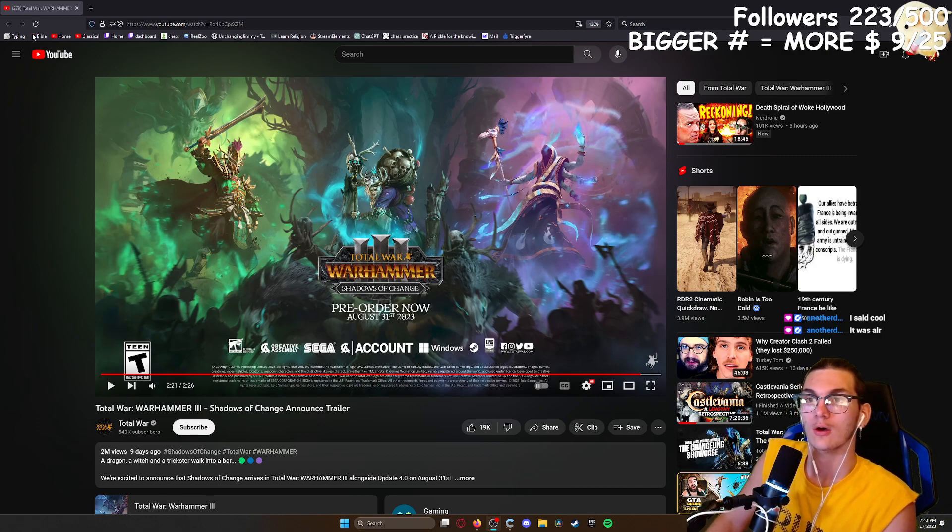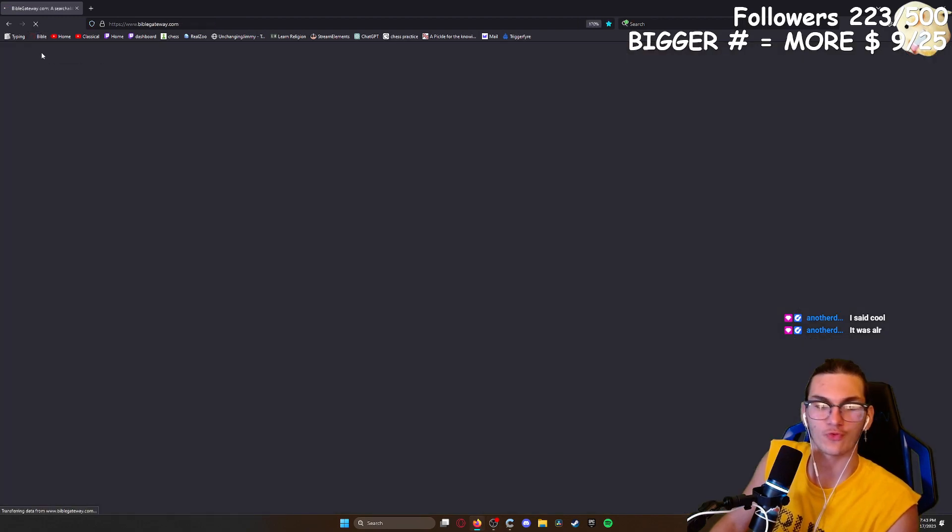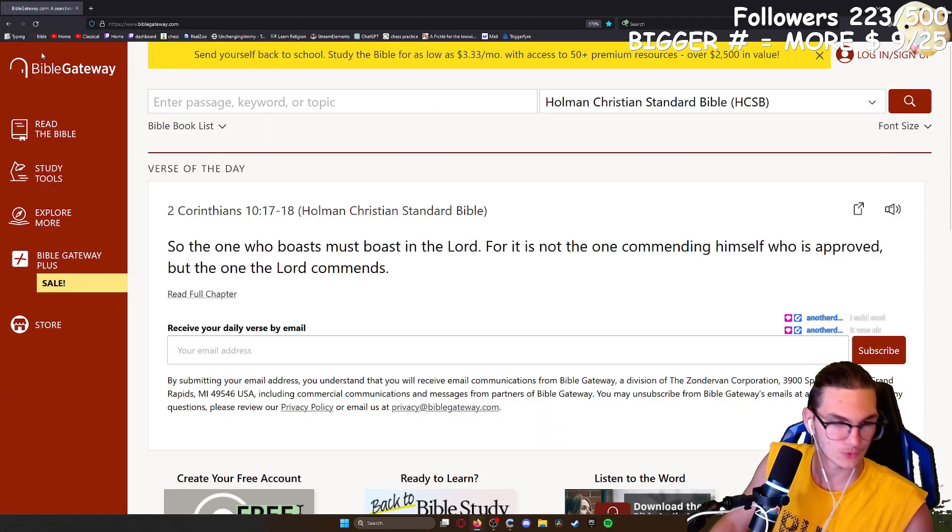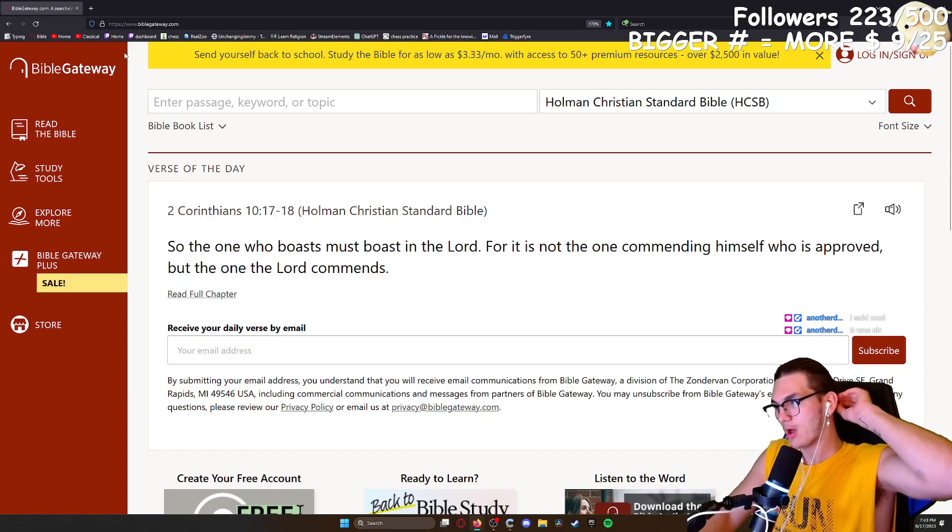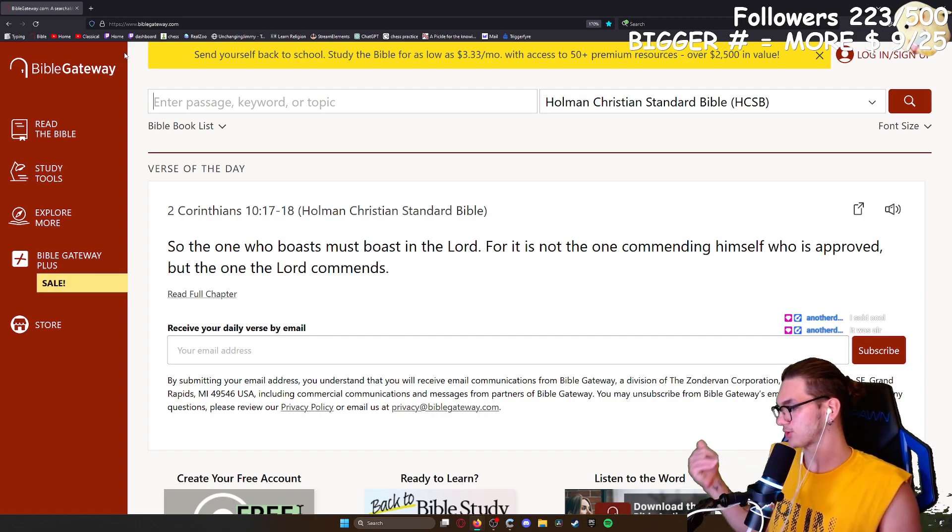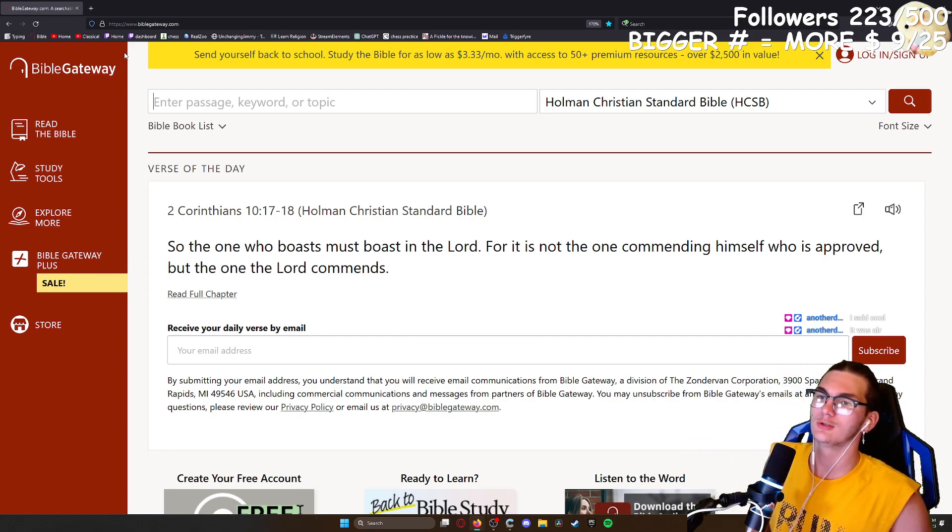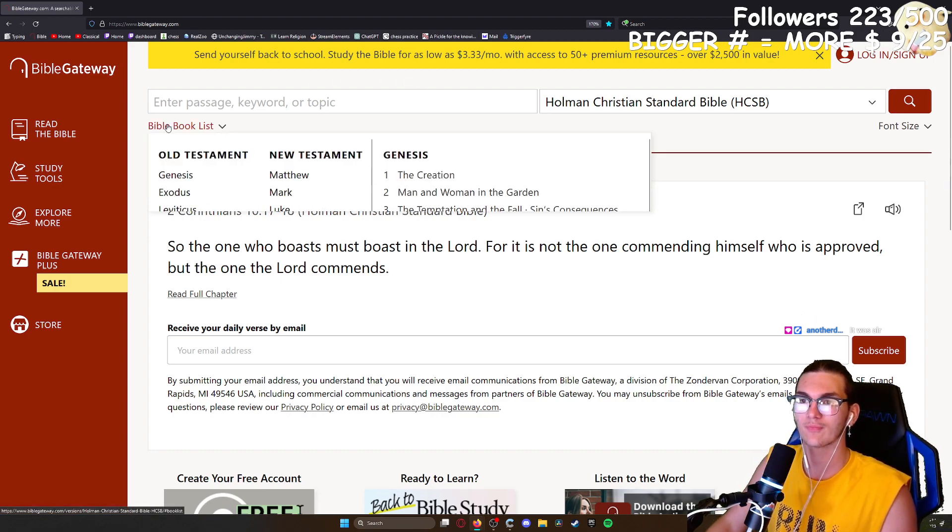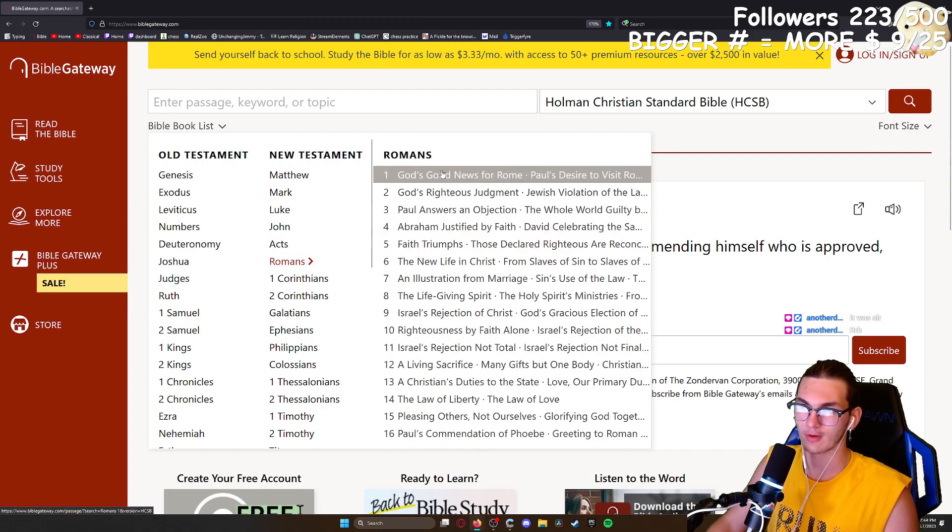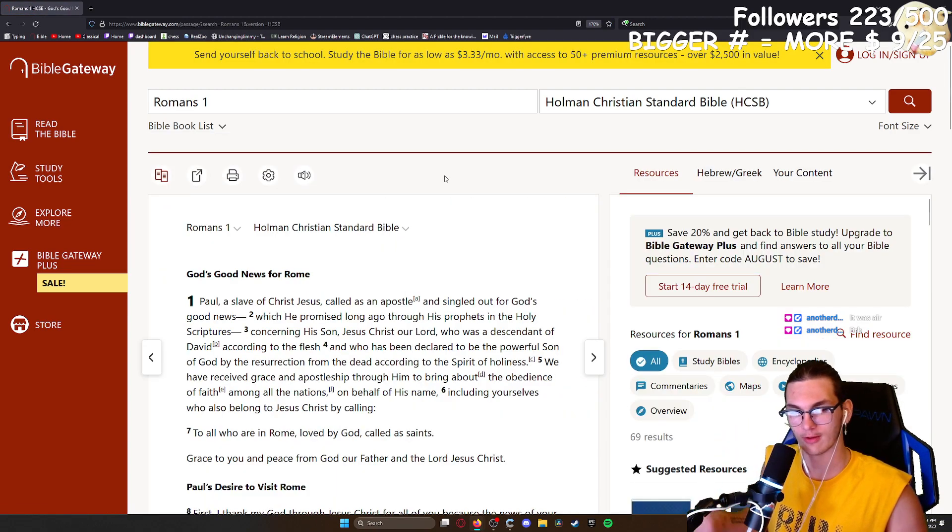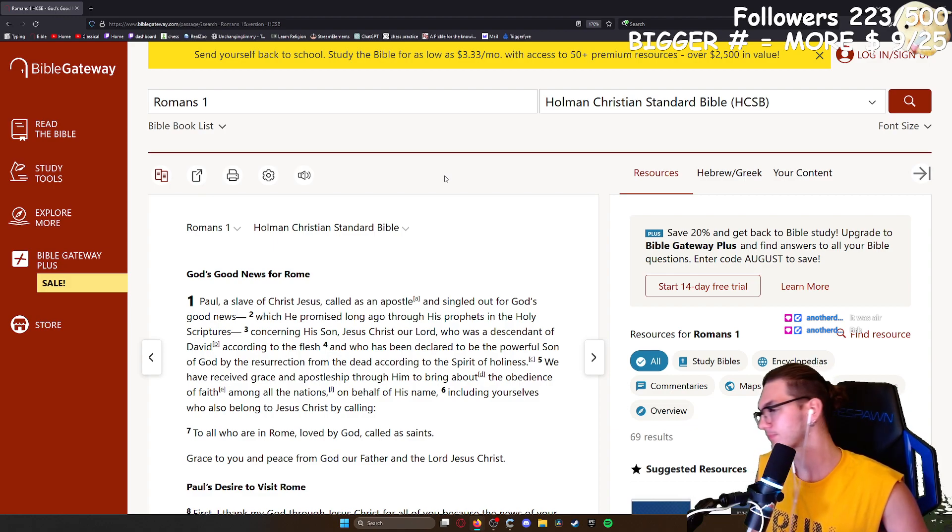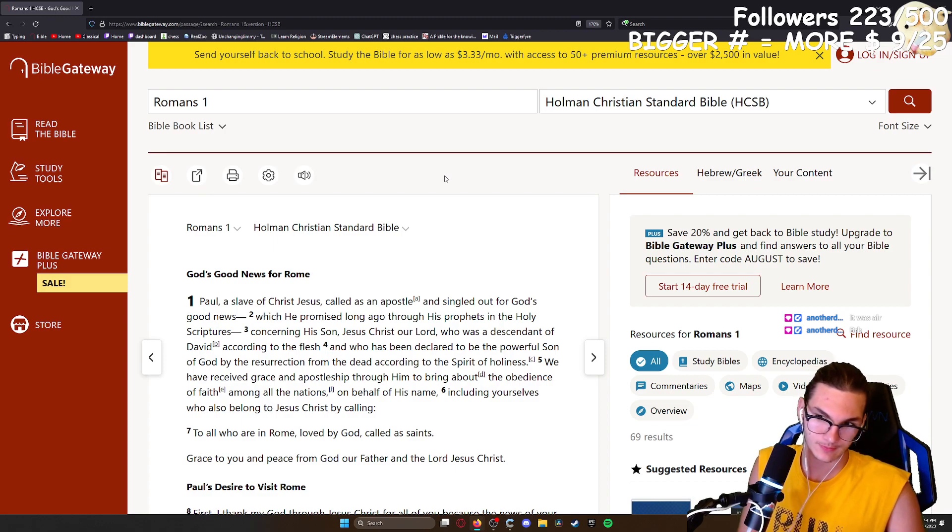All right, so for the first, well it's already been 20 minutes into stream, but I wanted to try something different to start out today's stream. I want to read a little bit of the Bible, specifically Romans, the book immediately after Acts in the reading order of the New Testament, written by the Apostle Paul.